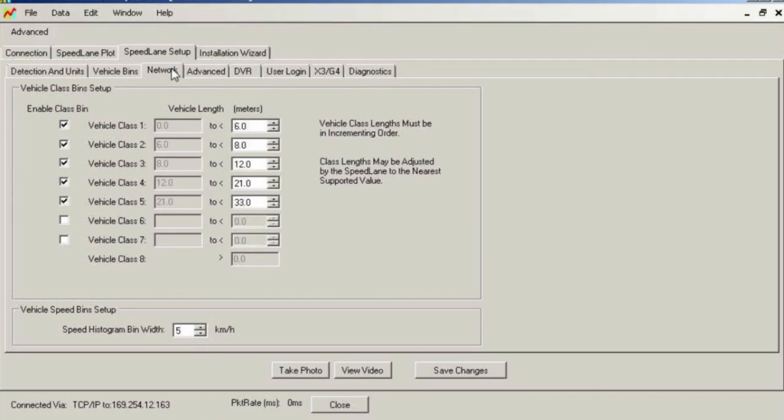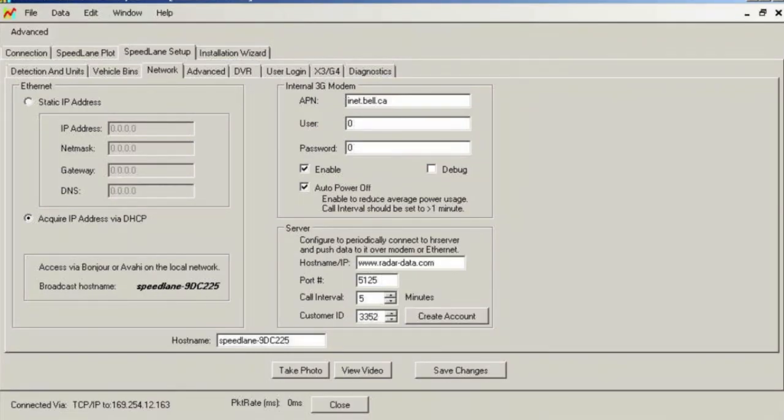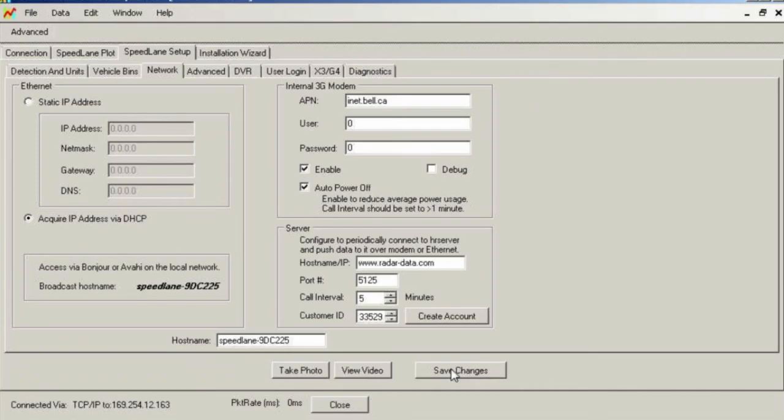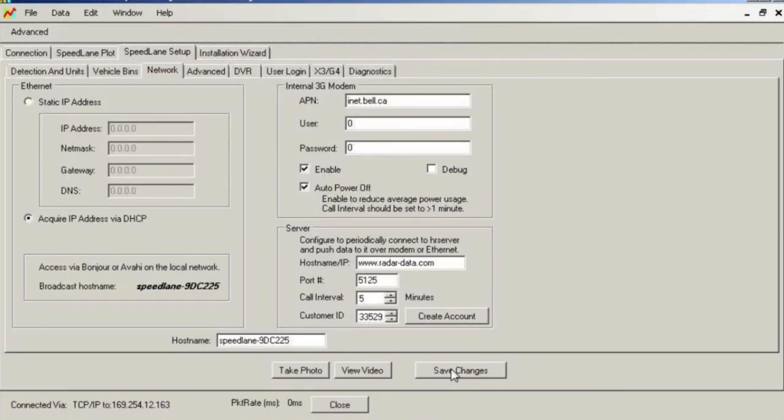This radar is equipped with an internal 3G modem and will connect to the Houston Radar Tetrion server for online access. Every customer has provided a unique customer ID that allows the server to identify the radar when it calls in so that the data will be available in the appropriate customer account. Please enter the customer ID if one is provided to you. If you do not have a customer ID, you can click on the Create Account button to go to a new account page on the Tetrion server webpage. From here, you may request an account. We provide 60-day demo accounts at no extra cost so that you may try out this feature.